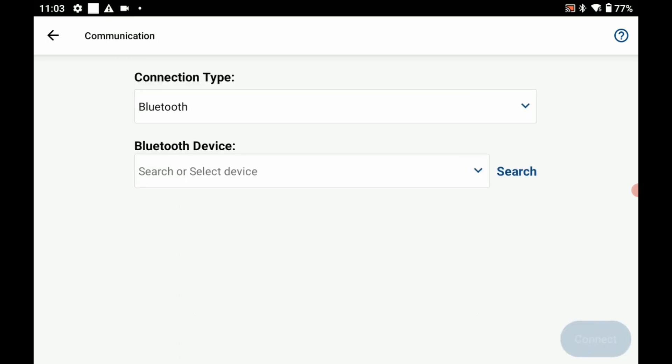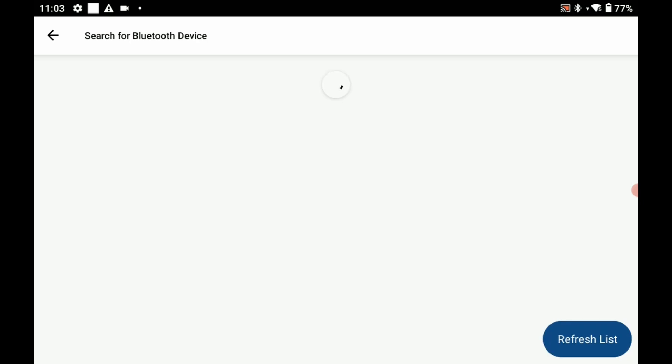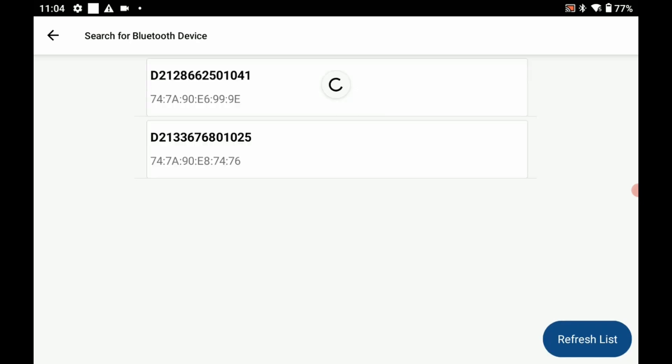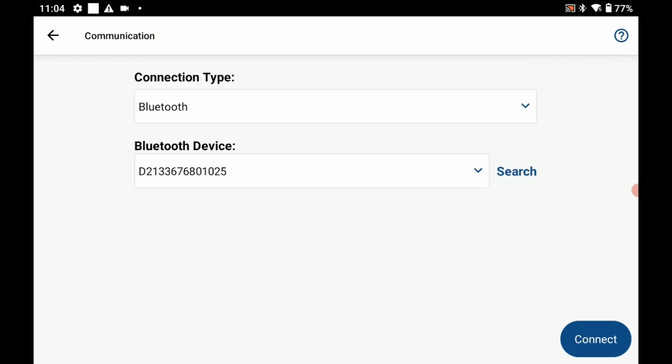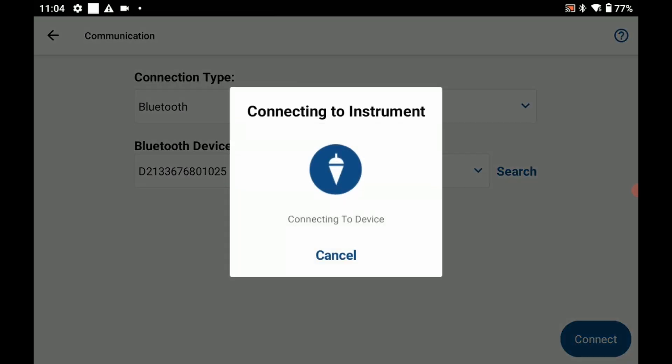I'm going to hit set up communication and then for my connection type Bluetooth, I'm then going to search for my Bluetooth device, so I'm going to hit search here and it's going to find all available Bluetooth connections. In this case I'm going to make 25 as my base and hit connect here.